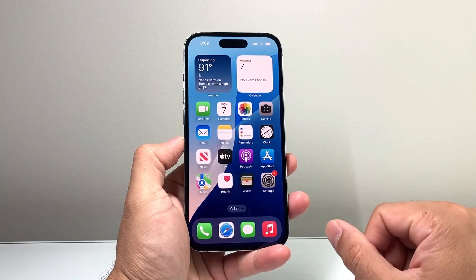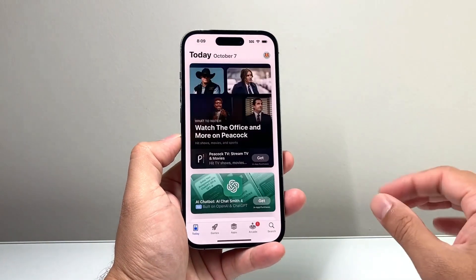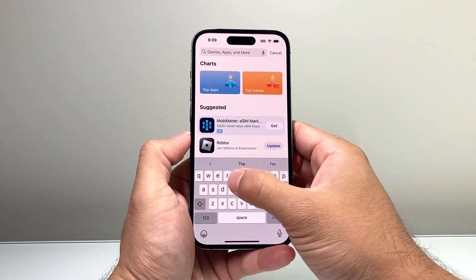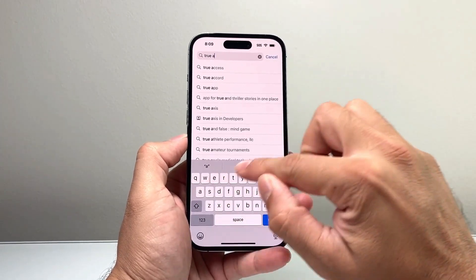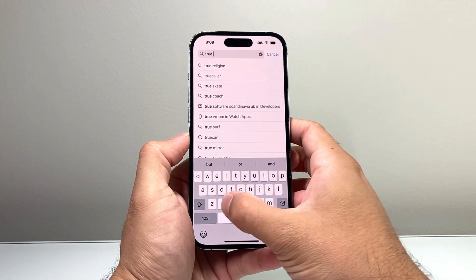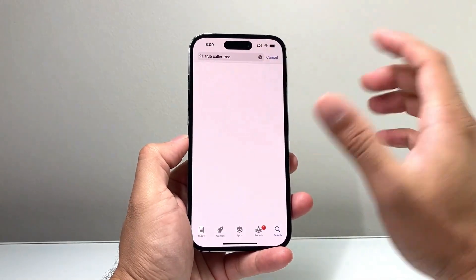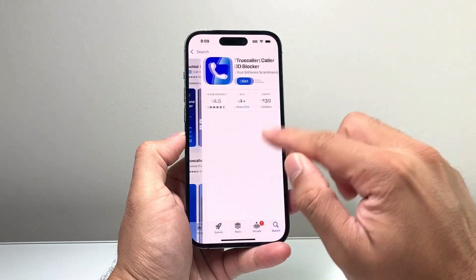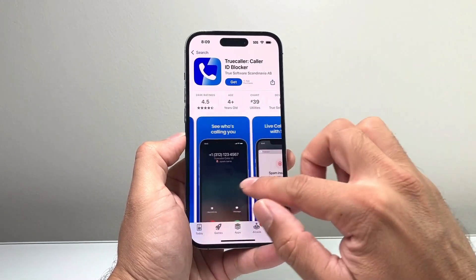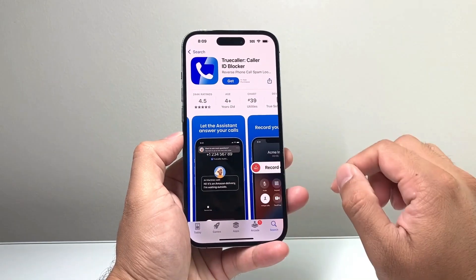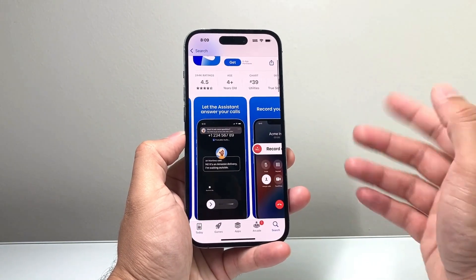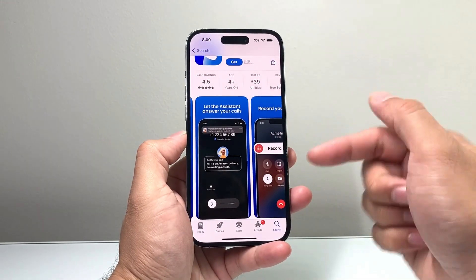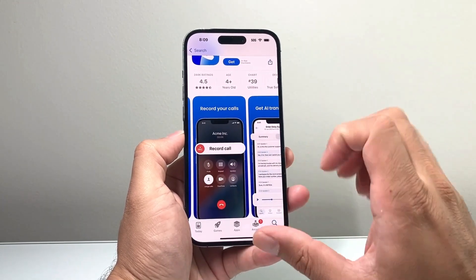Another way to check an unknown caller is using third-party apps. There are a lot of apps — I don't have one I specifically recommend, but you can look up something like TrueCaller, which gives you the ability to do a reverse lookup on callers. There are certain features available with both paid and free versions. It's pretty simple — once you download it, you'll be able to do things like that, especially if you get a lot of unknown calls.